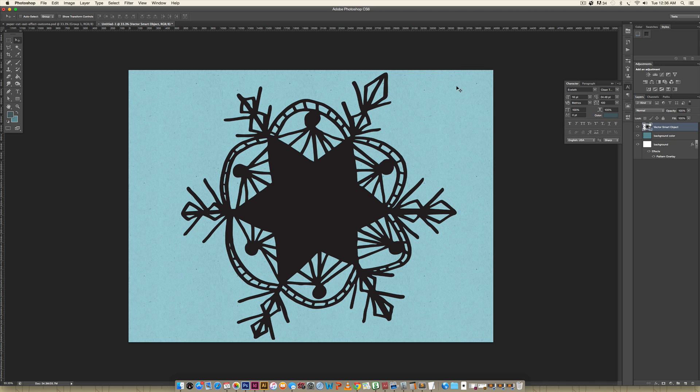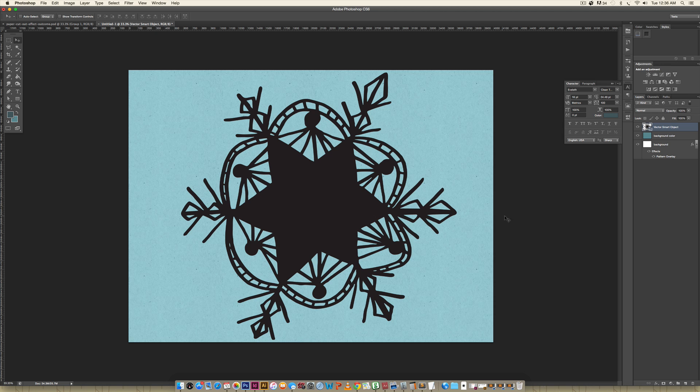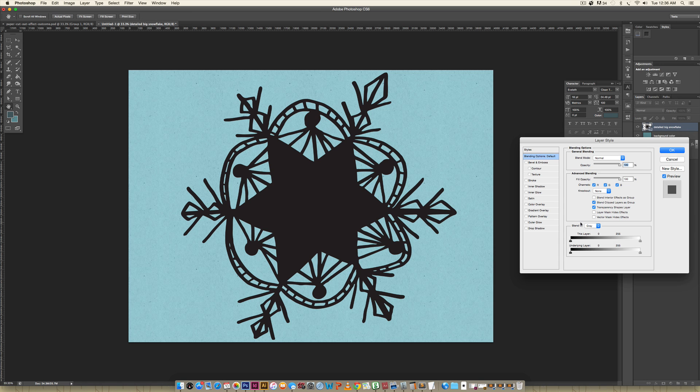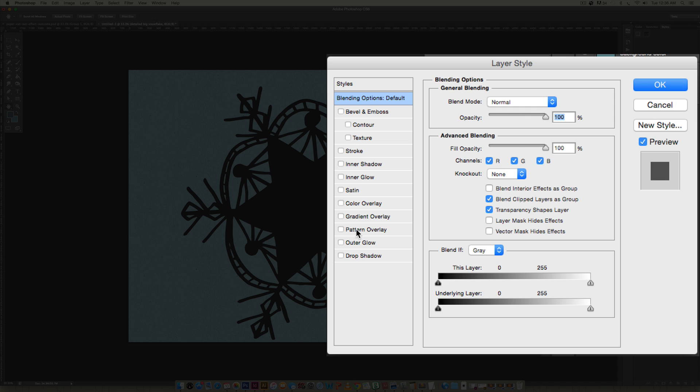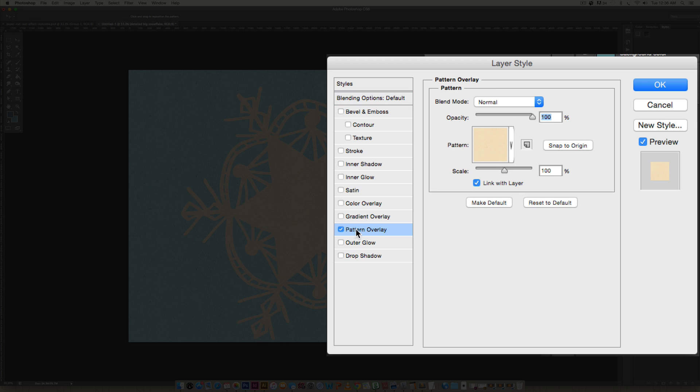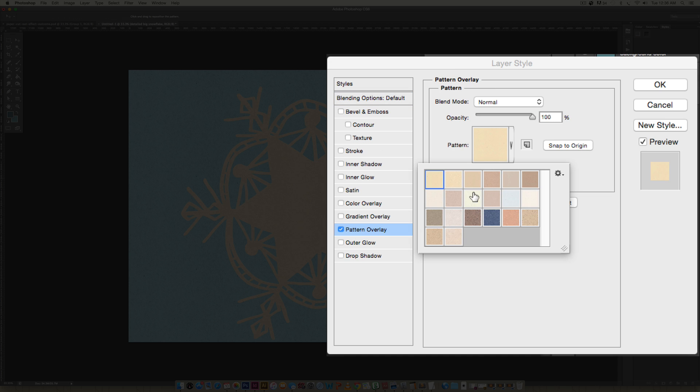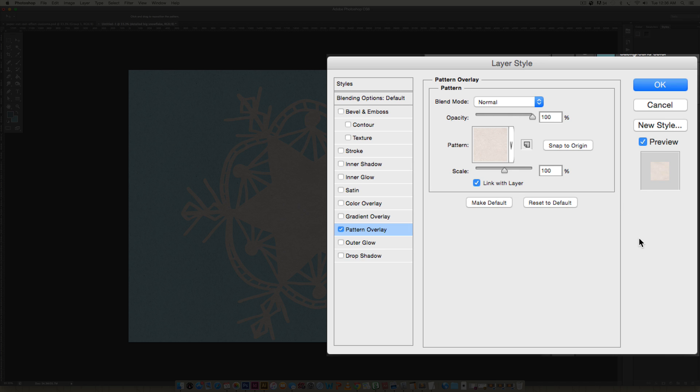The next thing we need to do is apply a layer style to this to get that nice white paper texture going on. I'm going to double-click on that. First I'm going to label this detailed big snowflake, double-click on that layer, and then come over to pattern overlay. This texture is from the handmade paper textures kit. It's called Concrete, so I'm just going to click on that. I want to use it exactly how it is, so I'm not going to do anything else.